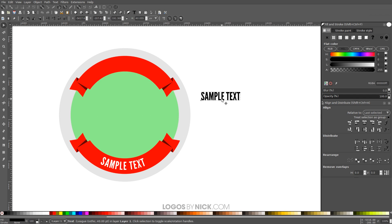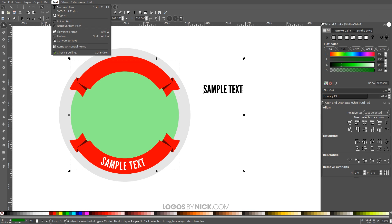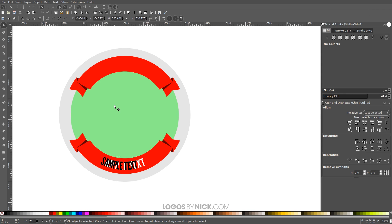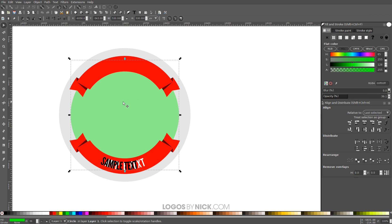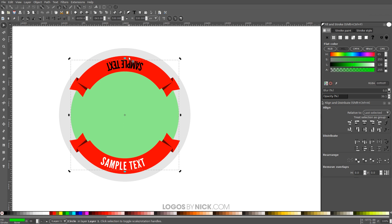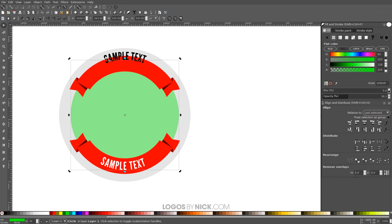Take the original text copy and raise it to the top using Raise Selection to the Top. Then hold Shift, click on the green circle, and go to Text > Put on Path. Click off the graphic, then click on the circle and click again for rotation handles — we can rotate the text, but we want it on the outside of the circle this time.